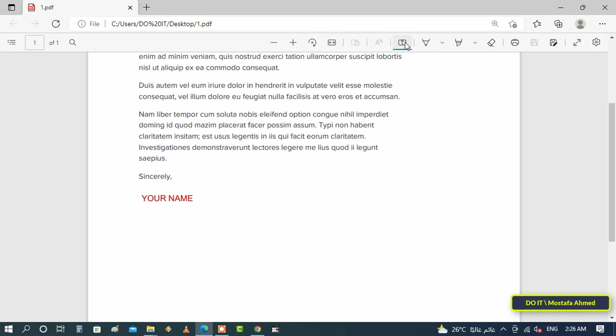To delete a text box, select the text box and click the trash icon. This will delete the selected text box from the PDF document.